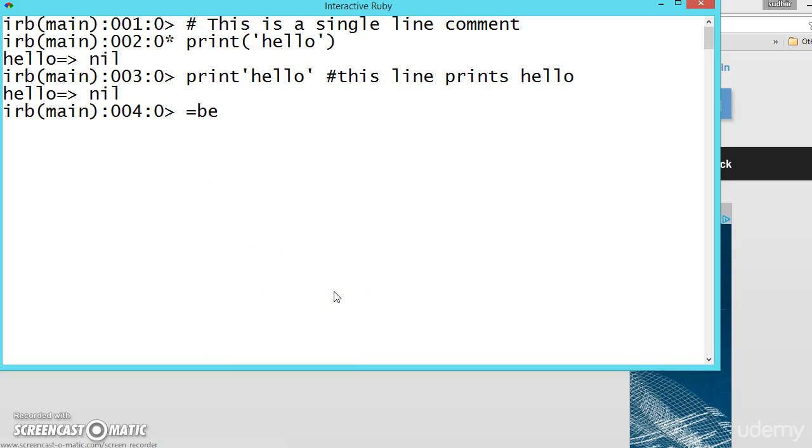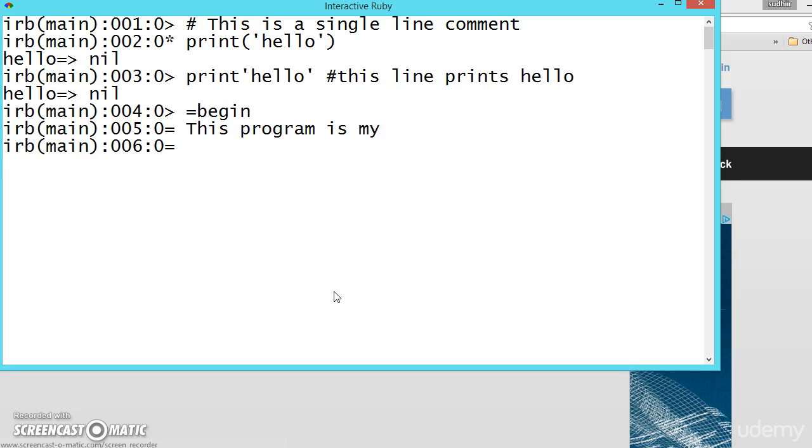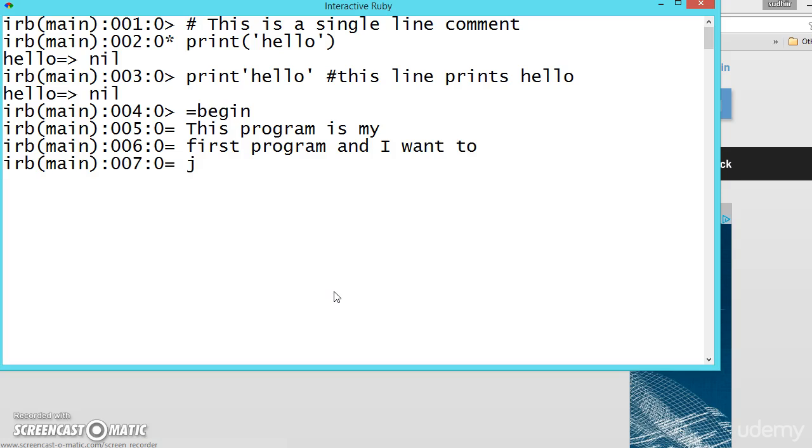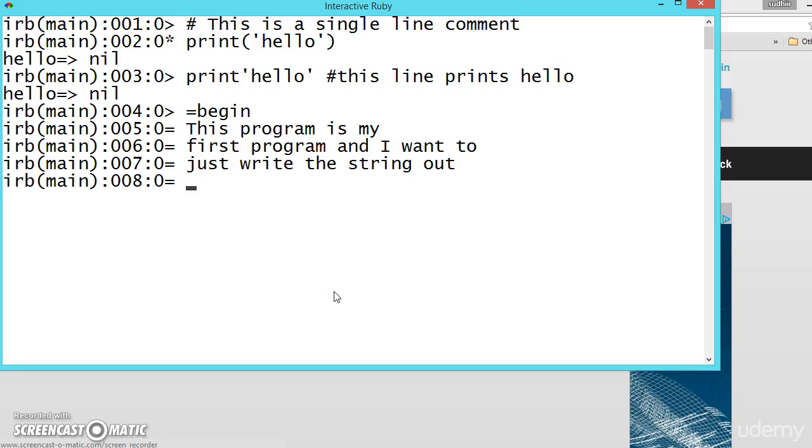And write begin. Press enter. Now here you can write anything. This program is my, see everything is getting ignored. My first program and I want to just write the string out.